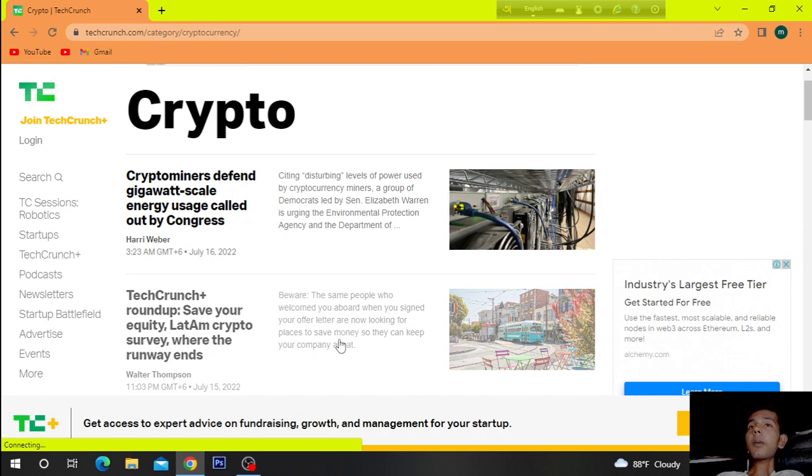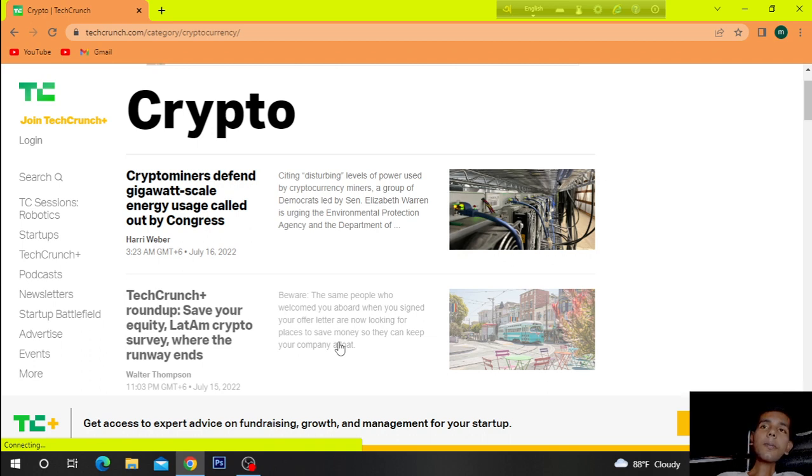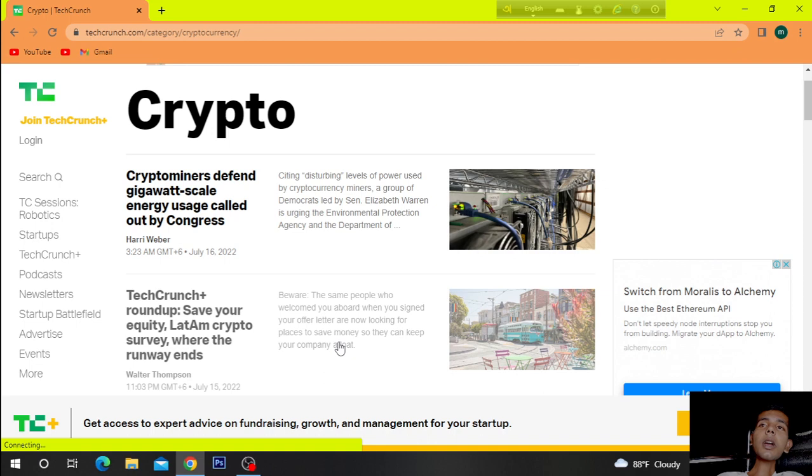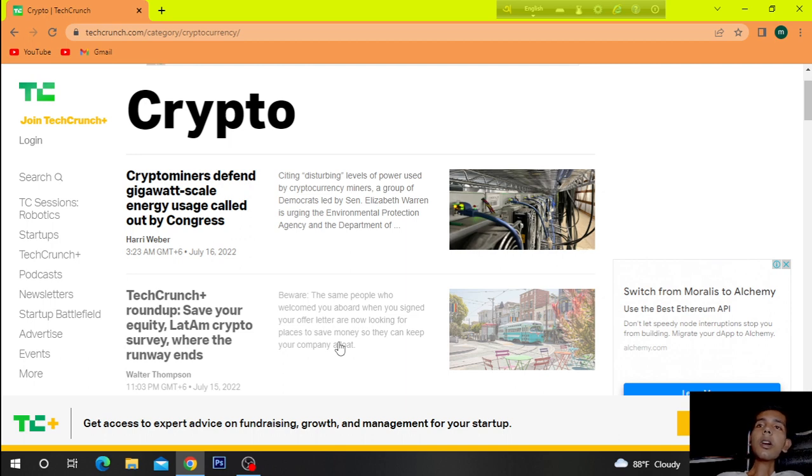Crypto miners defend gigawatt scale energy usage called out by Congress. Citing disturbing levels of power used by cryptocurrency miners, a group of Democrats led by Sen. Elizabeth Warren is urging the Environmental Protection Agency and the Department.